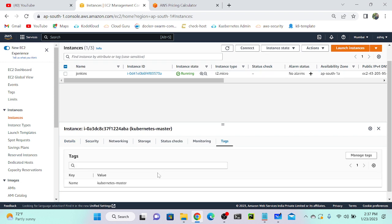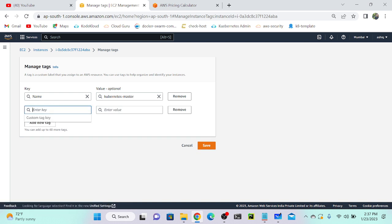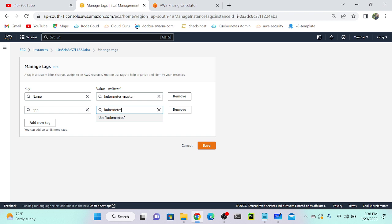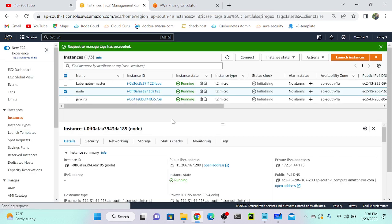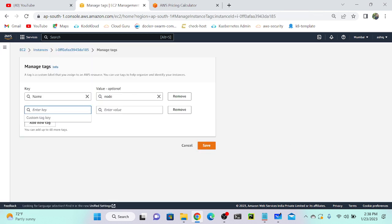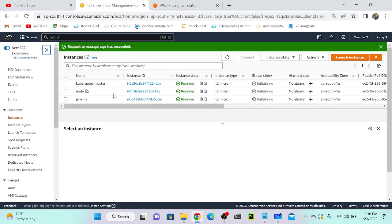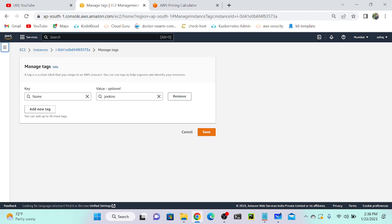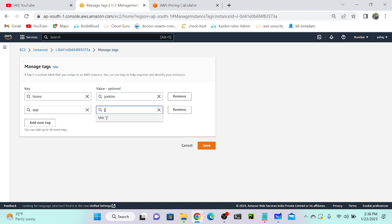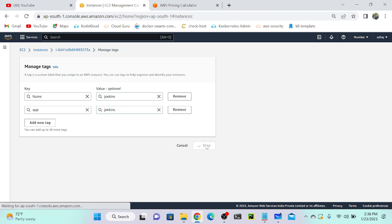I'll go to the first server, the Kubernetes master, click on tag, then manage tags, and add a tag with key 'app' and value 'kubernetes'. Save that. Then for the second node, which is also part of Kubernetes, I'll go to manage tags, add a new tag with key 'app' and value 'kubernetes', and save. Next I'll go to Jenkins, manage tags, add tag 'app' with value 'Jenkins', and save.